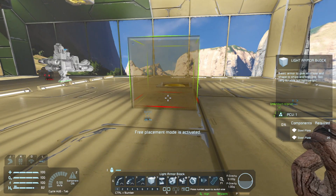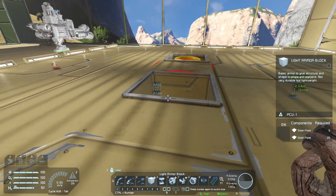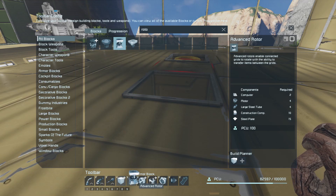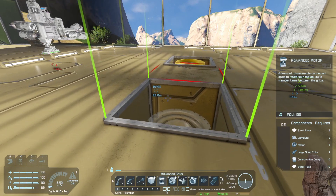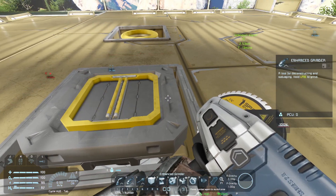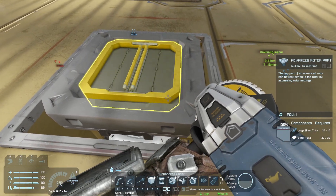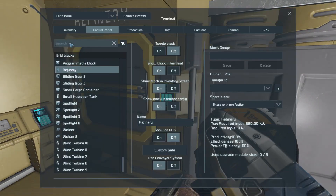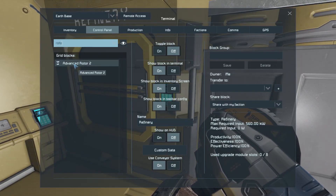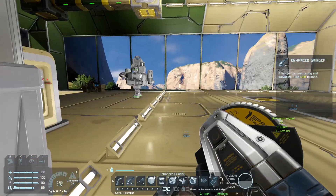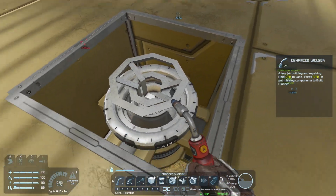I'm in creative mode here just to speed the tutorial up. I'm going to remove a block and insert an advanced rotor. In the G menu I'll search for rotor, find the advanced rotor, and drop it down to number 5, then place it in that space. By default the large grid advanced rotor has a large head, but we can remove that and replace it with a small grid head. Go to Control Panel, find the advanced rotor, scroll down and select Add Small Head. When we go back we'll see the small head in place — then weld it up.